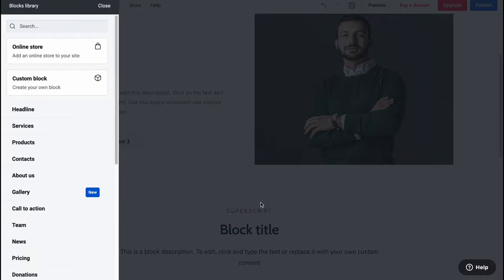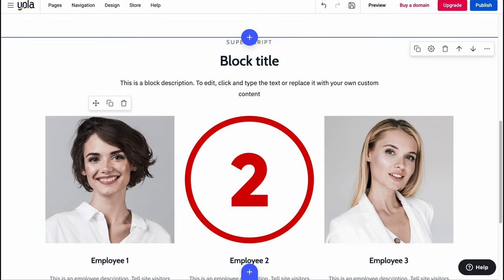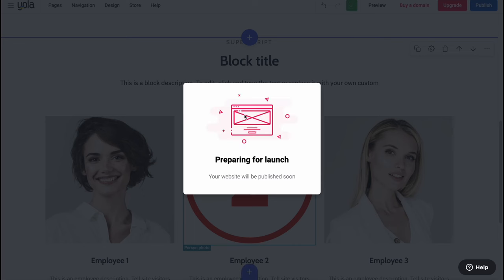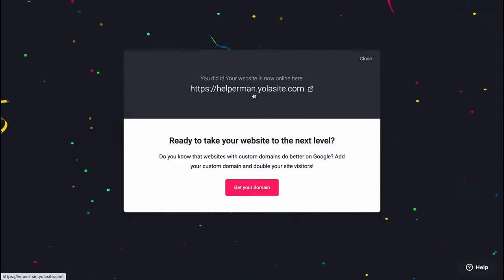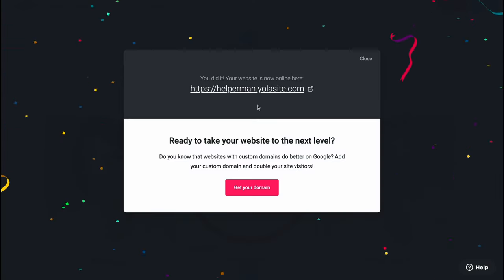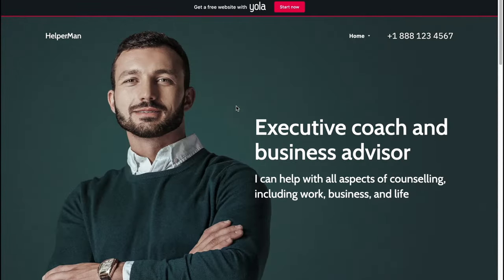We can also add blocks by clicking the space between different sections. There are different templates to use like headlines, services, products, contacts, about us, call to action, team, and more. When everything is done, simply click 'Publish' in the top right corner to push your site live to the internet. In a few seconds the domain appears — helperman.yolasite.com — which looks pretty good.